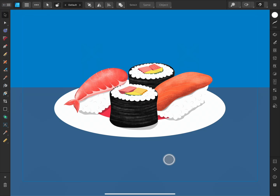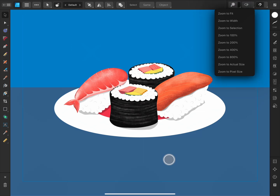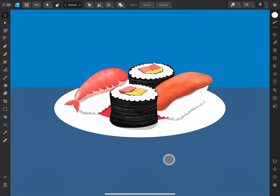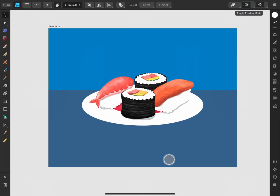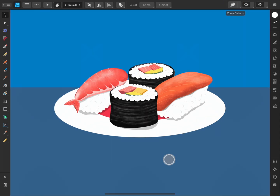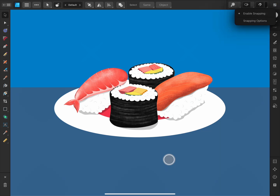The magnifying glass towards the right of the Context Toolbar zooms the document to fit the document view, and the drop-down menu next to it contains zoom level presets. Along from this is a Preview Mode button that we can toggle on or off — if you have margins, bleeds, or guides on your work, it can be useful to temporarily hide them. Next along is Snapping, which helps objects snap to guides and other objects; you can tap the button next to it to open the snapping options.